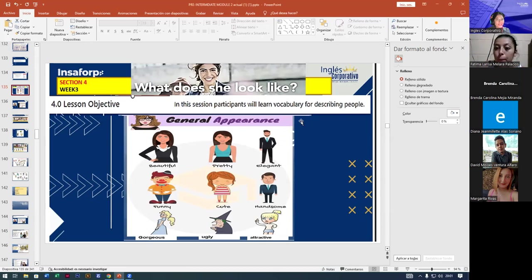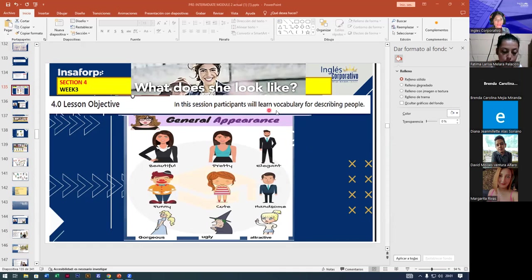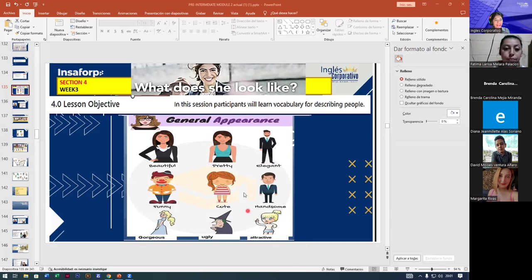Remember that we are in week three already, and it's necessary to advance in the platform. So let's continue. We have section four. Let's see the objective. The name of this one is 'What does she look like?' And the objective is that in this session, participants will learn vocabulary for describing people. To describe, we need adjectives.